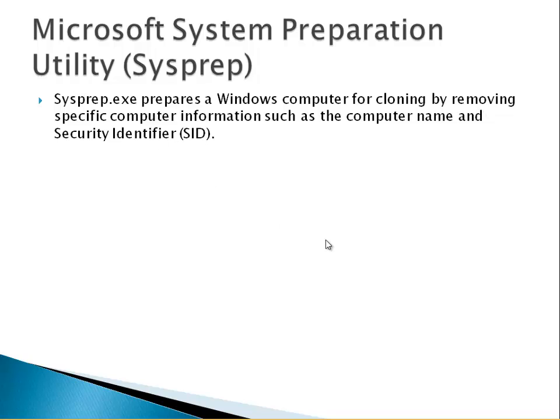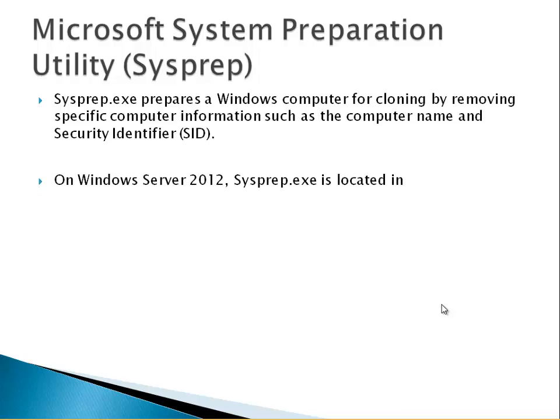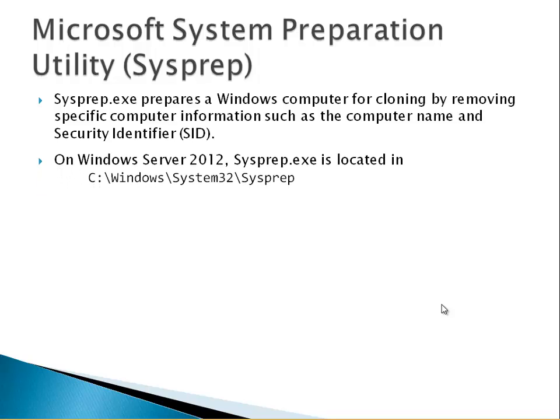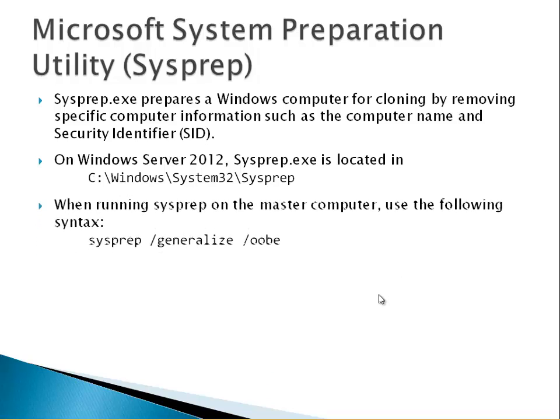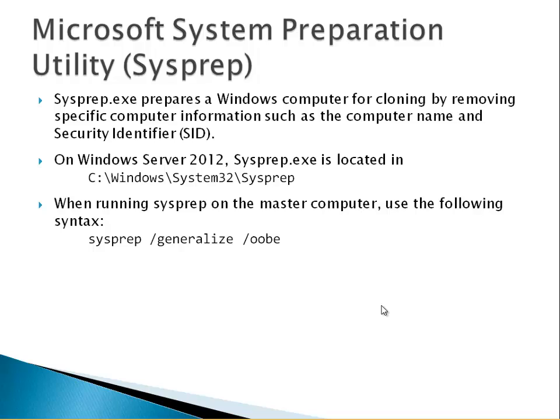By removing specific computer information such as the computer name and security identifier. On Windows Server 2012 sysprep is located in this path: C:\windows\system32\sysprep. When running sysprep on the master computer use the following syntax: sysprep /generalize /oobe. We can use it from the command prompt.